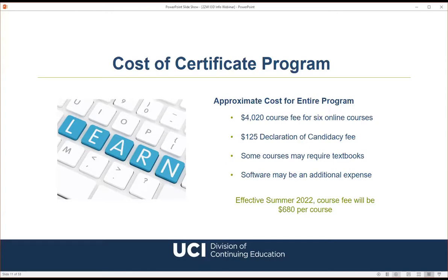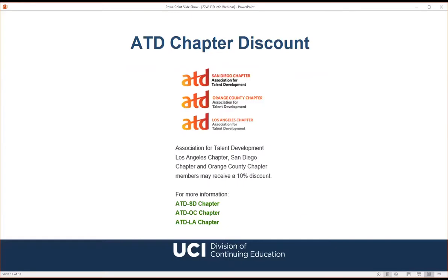Regarding course order: we recommend new students start with the Principles course in their first quarter and follow the sequence shown on the website. We also offer a 10% discount on course fees to members of ATD San Diego, Orange County, and Los Angeles chapters. If you're a member of either chapter, please visit the chapter website for more information about the discount.